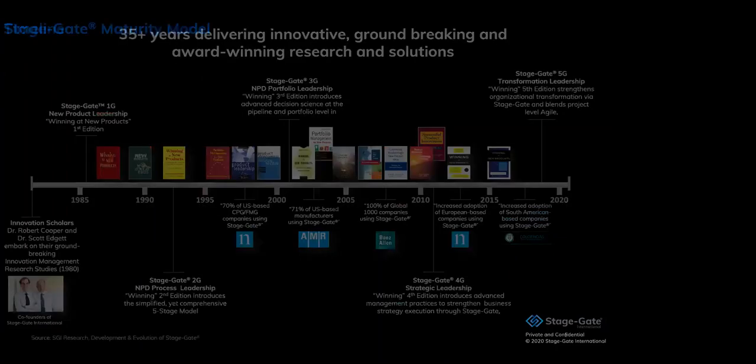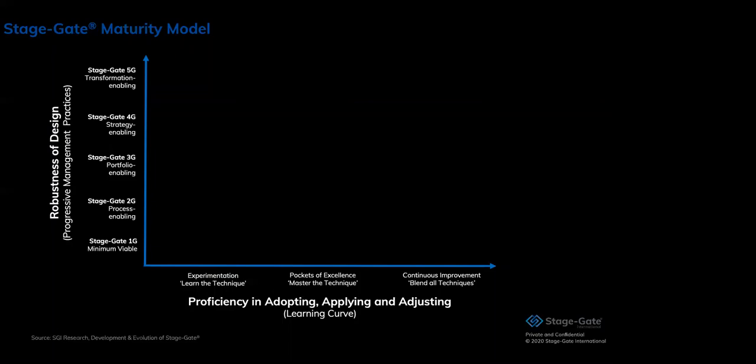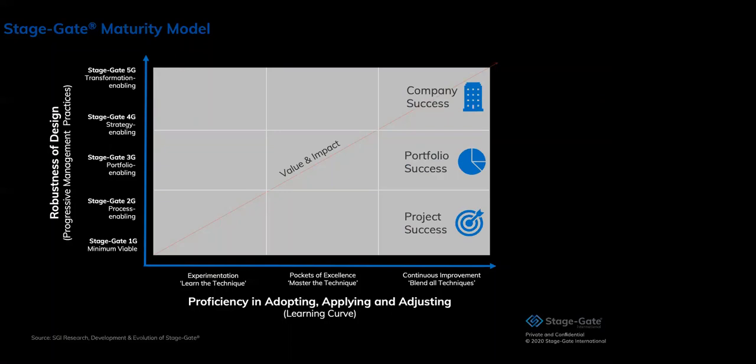So how does that maturity model look like? When you look at the horizontal axis here on the chart, we look at the level of proficiency that you have in working with stage gate. On the left side, you have started experimenting, you're learning the technique. To the right, you're mastering the technique on different levels and you're continuously improving it. On the vertical axis, of course, we have the five generations of stage gate. So what you get by these two axes is a chart that has increasing value and impact of your efforts from the lower left to the upper right. In other words, on the lower third of the chart, it's all about project success. In the second third, you focus on portfolio success. And on the top third, you focus on overall company success by integrating strategy and company transformation.